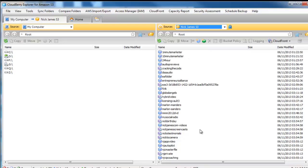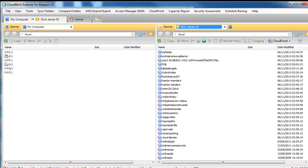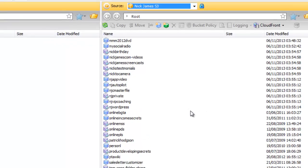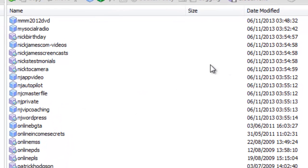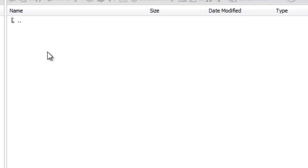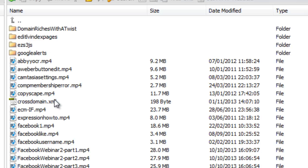Now let's say that I wanted to provide a URL where somebody could go and download a product. Well what you could do is, let's say we're going into Nick James Screencasts, we go into that particular bucket and it'll take a few minutes to populate but can you see now all the links have populated, all the files have populated in there.